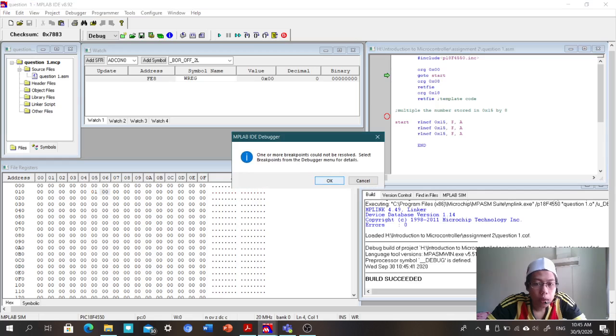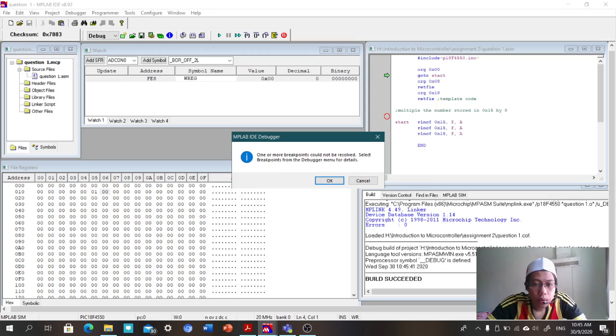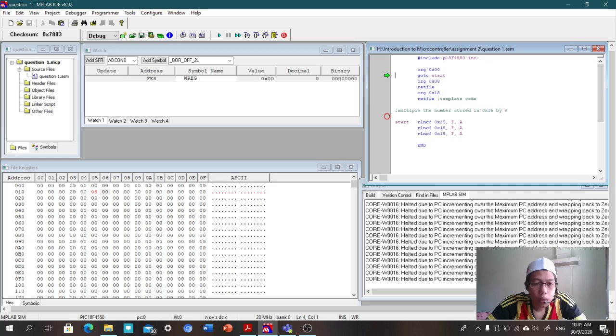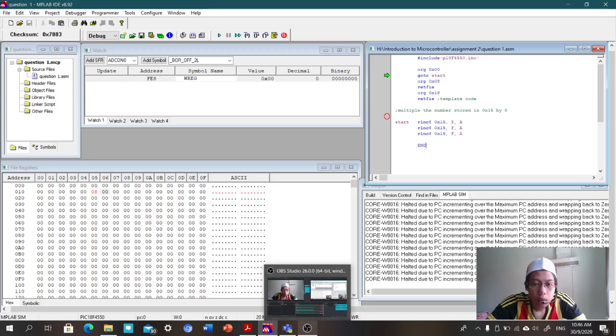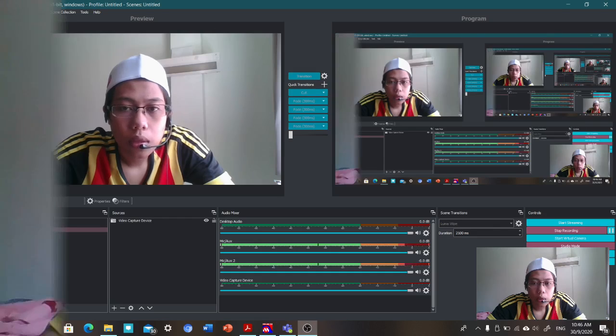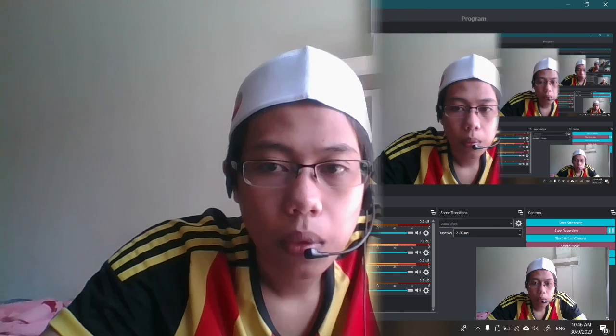You see the value will change. The value before was one, after is eight - changed by eight. Okay, that's all for me. Thank you.